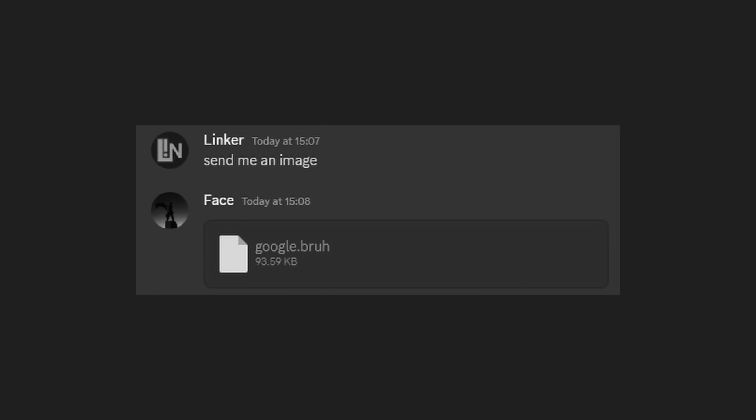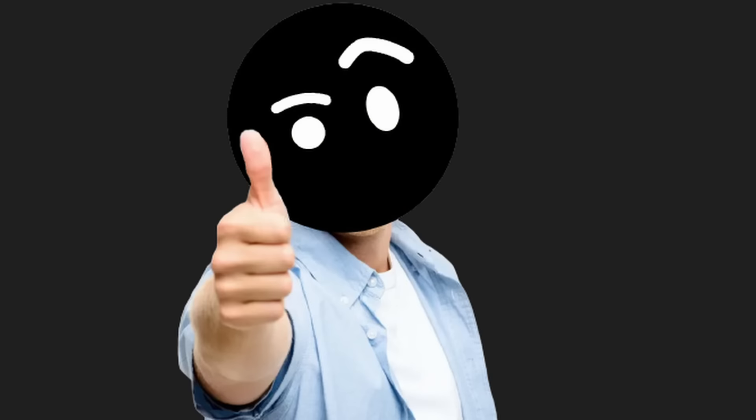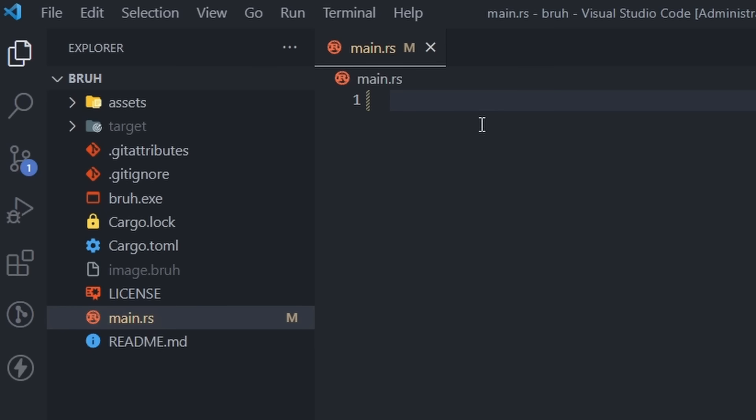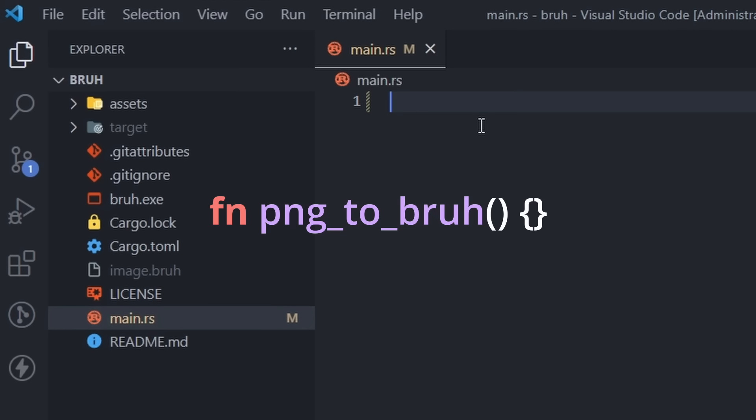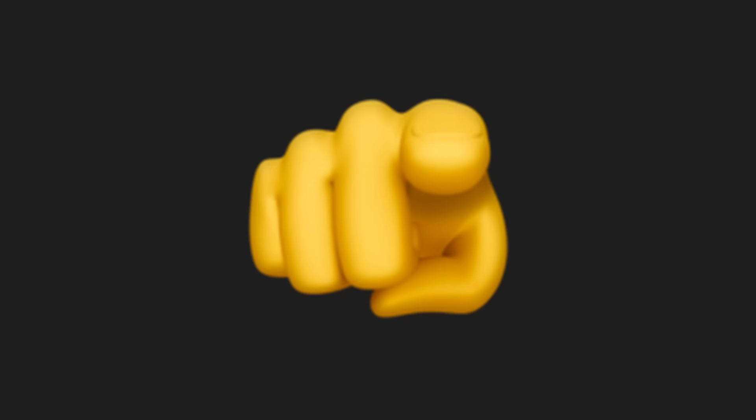Okay, that probably won't happen, but I want to make my own file format in Rust. So let's go. So first up, we gotta make a function that will turn a PNG file into a BRU file.